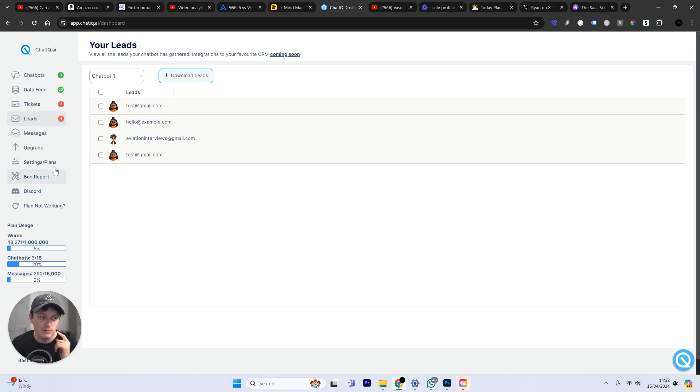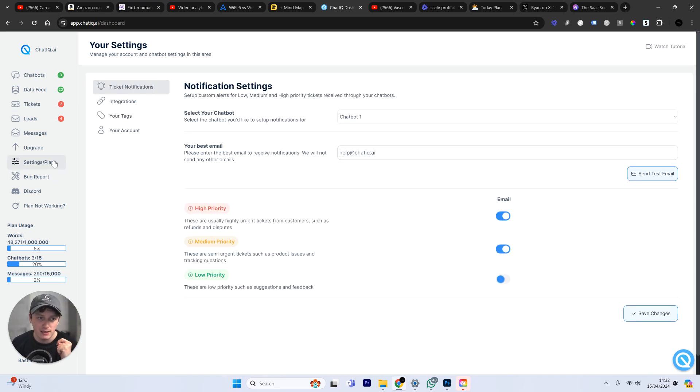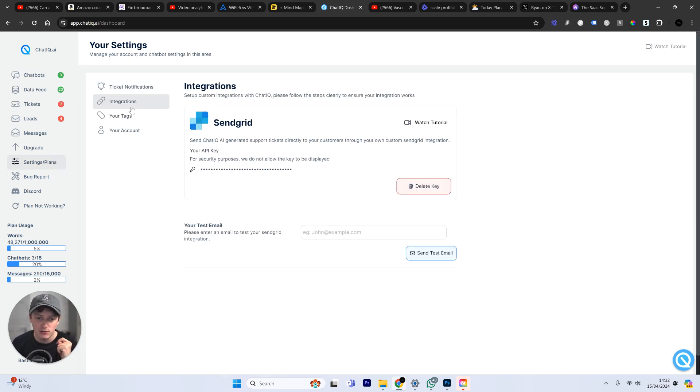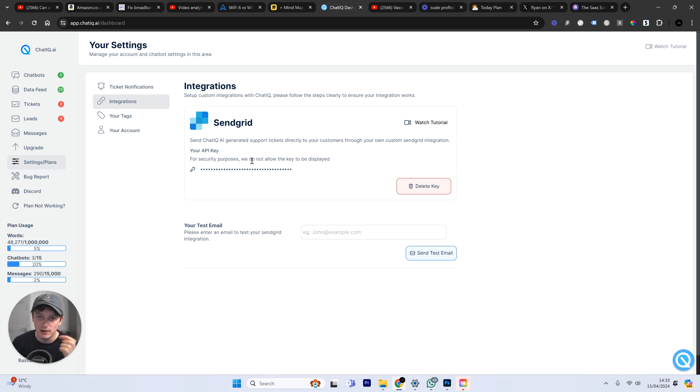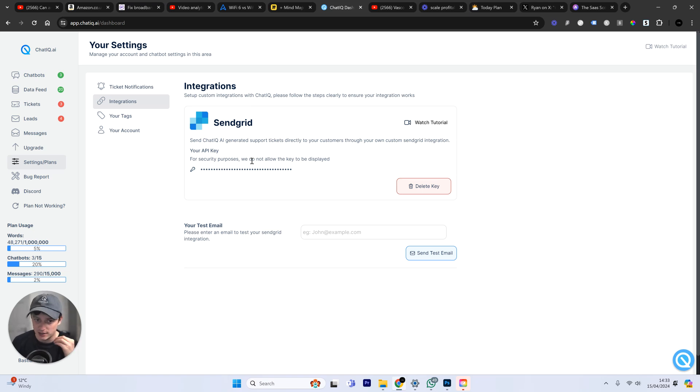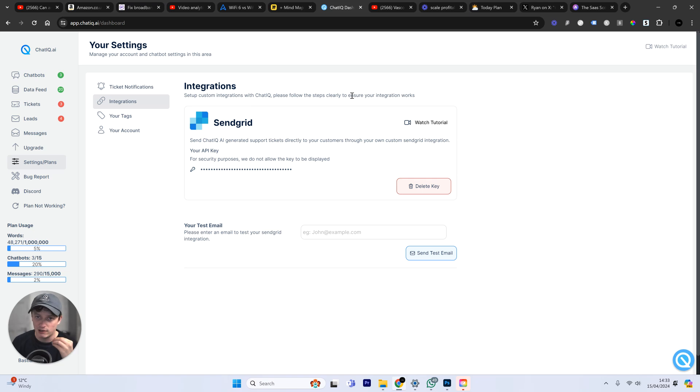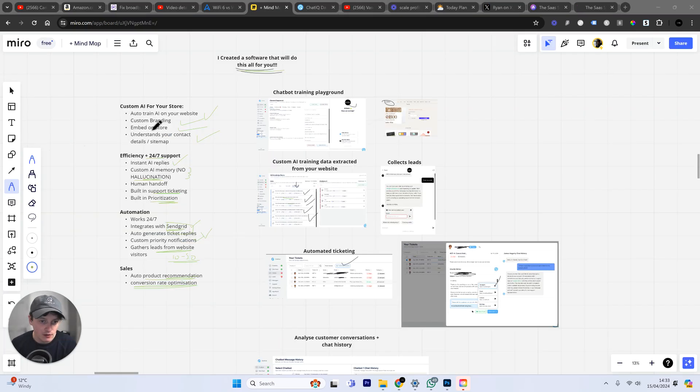Or what we can do, if we come to settings and plans, and we come to integrations, we can actually set up a custom API with SendGrid. And this will then send all of the emails over to SendGrid. So, now, we're getting all of the emails into our SendGrid account that we can then run through any automations that we have set up in SendGrid. And we are adding in extra integrations.